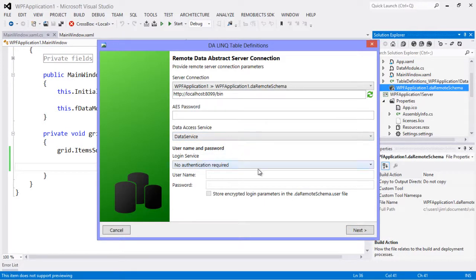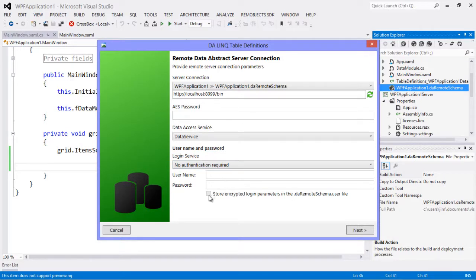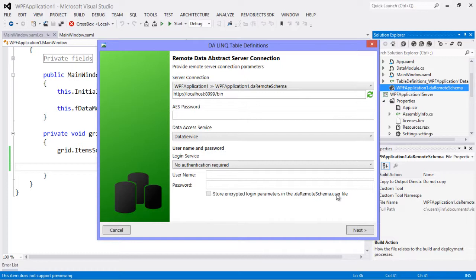A couple things I want to point out here: we can change what service we're using, and if we were using a login service we can specify that login service here along with a username and password. And then we have the option of storing the encrypted login parameters in a .user file here, so that way you can restrict that's not checked into your source control for example and just keep those settings local for your convenience.